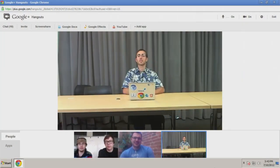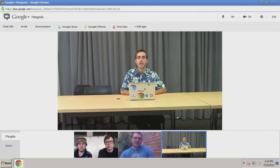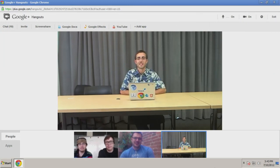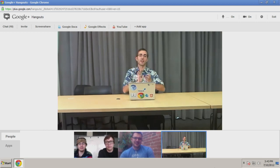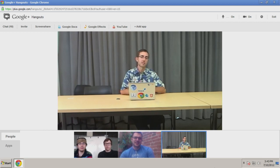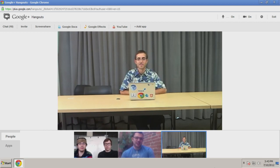I'll introduce you to the Dart team — we have Dart engineers Bob Nystrom and Nathan Weisenbaum. Say hello, guys. Thanks for joining us. And also from Seattle, Kevin Moore, a community member, an open source contributor, and all-around great software engineer. Hi, Kevin. Thanks for joining us. Good to see you guys. Nice to be here.